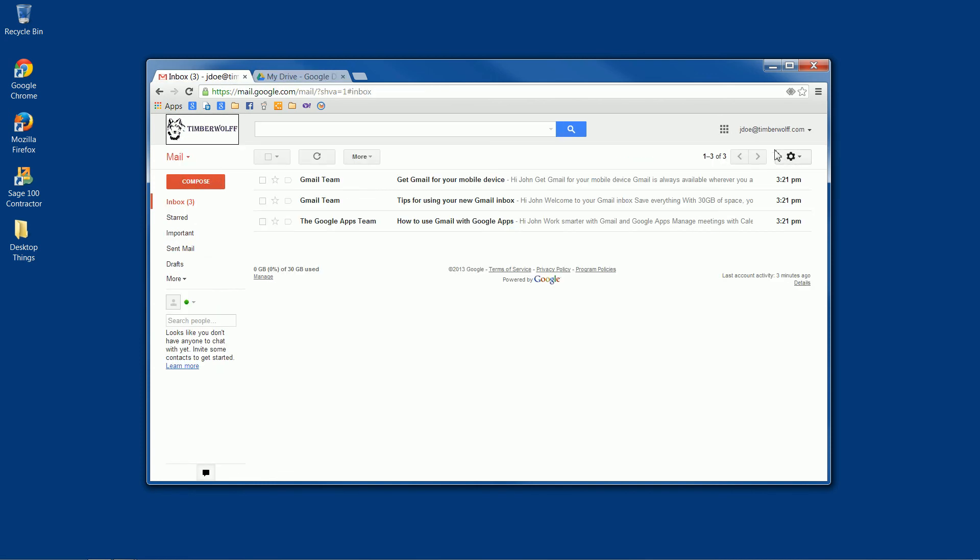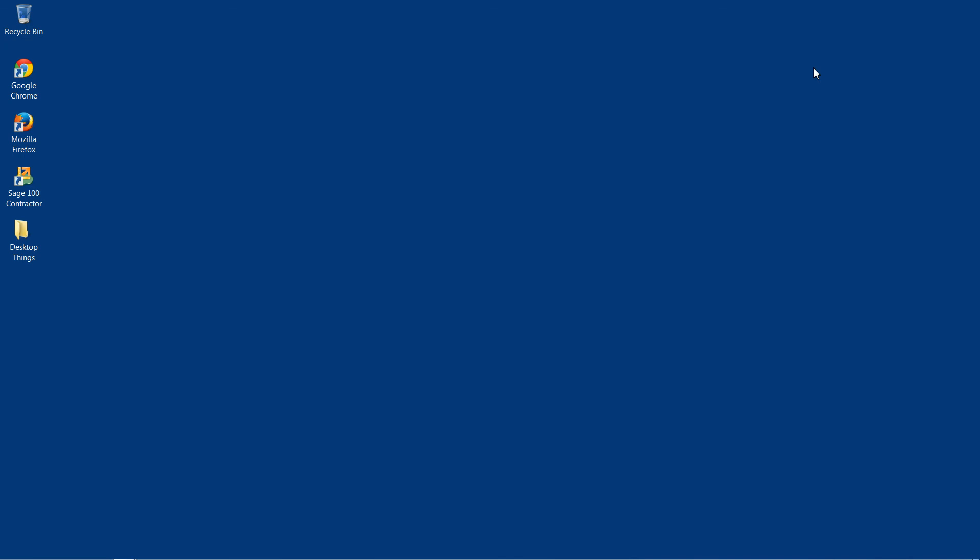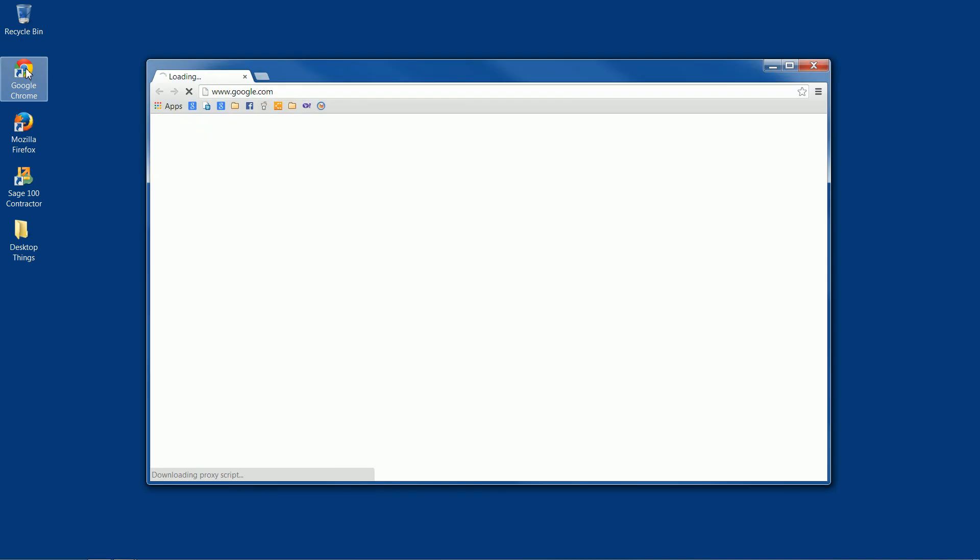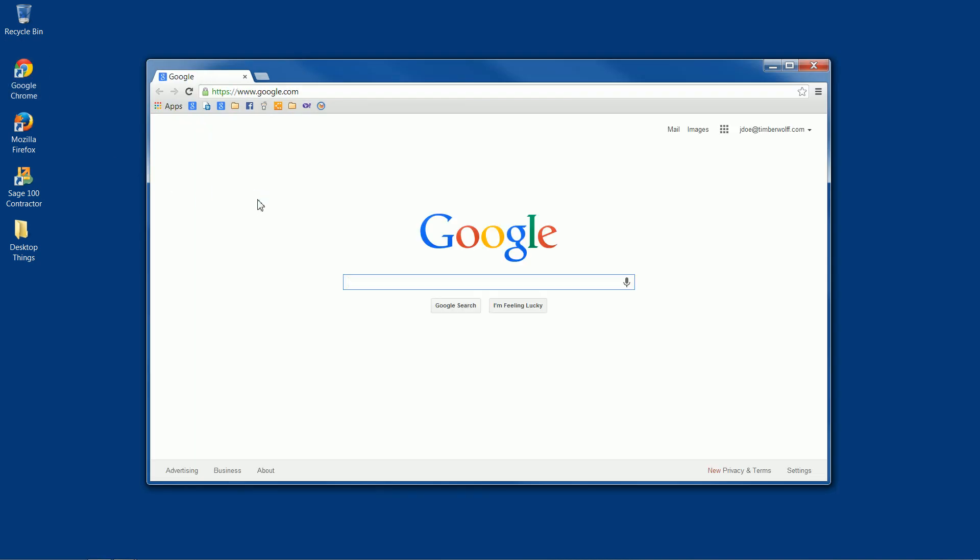And so now let's pretend that we close out and we return to our computer the next day, after we've already logged in. And we come into Google Chrome. You'll notice that because we checked that box that said stay signed in, we are still signed in up here at the top, so we don't actually have to enter any information again.